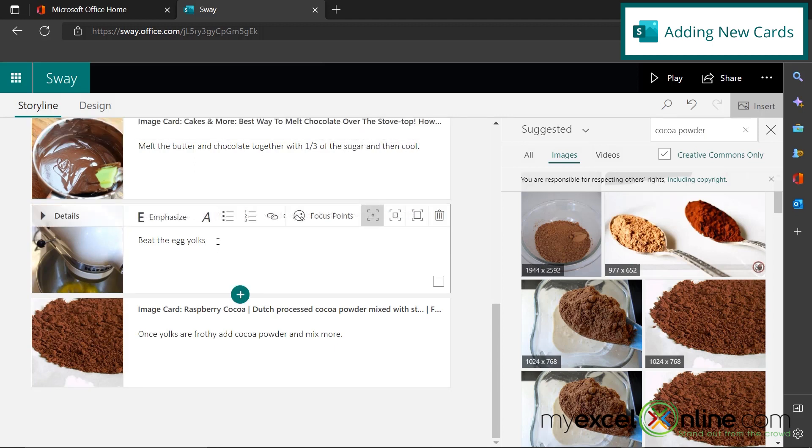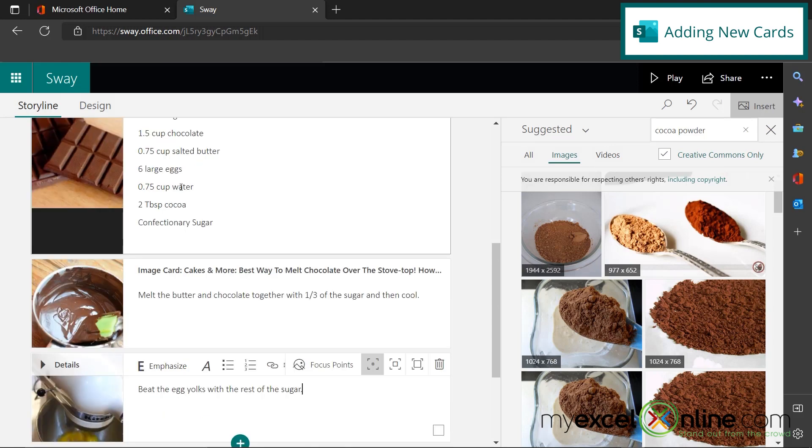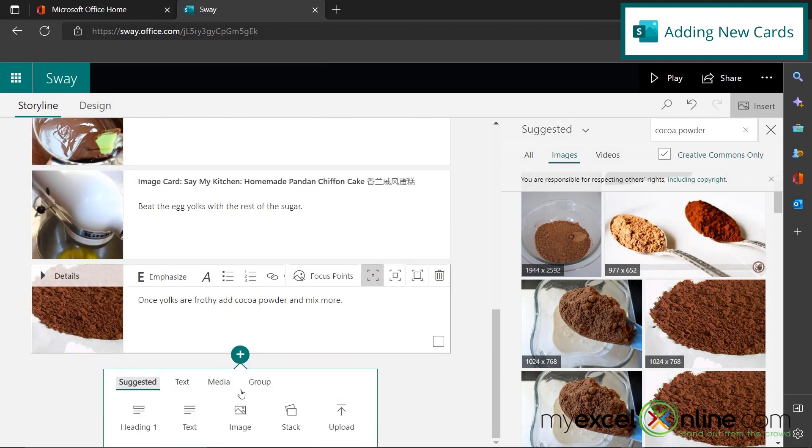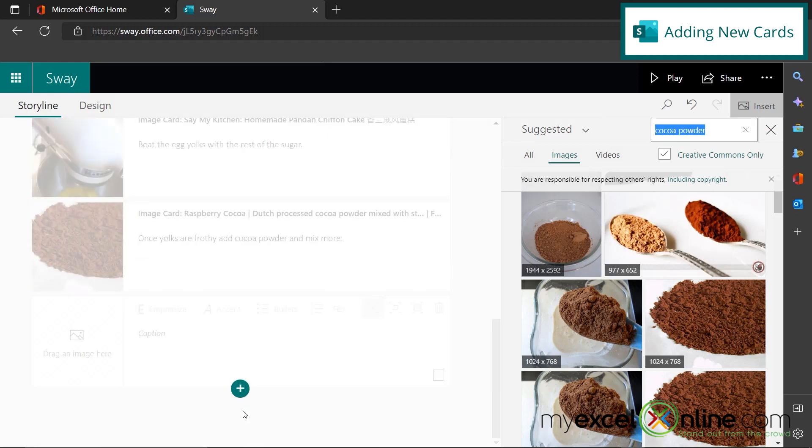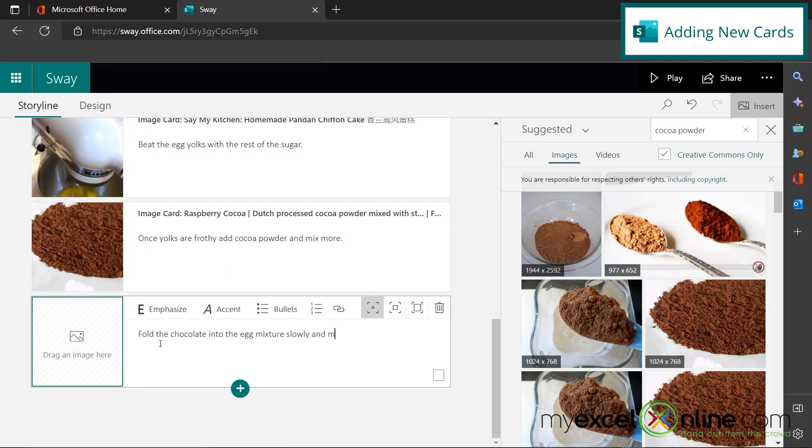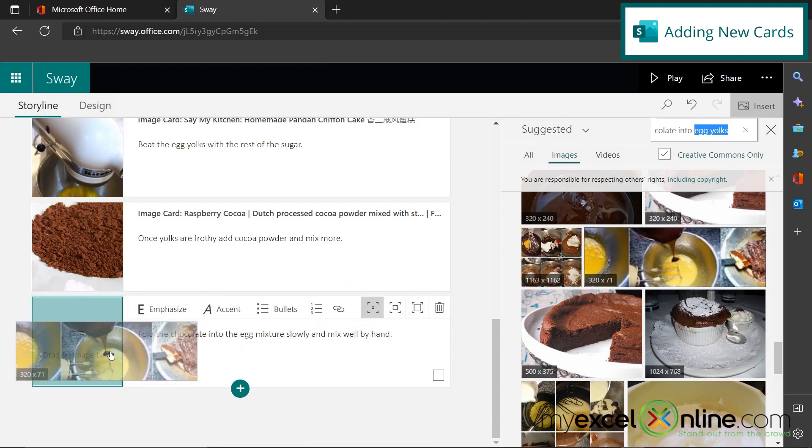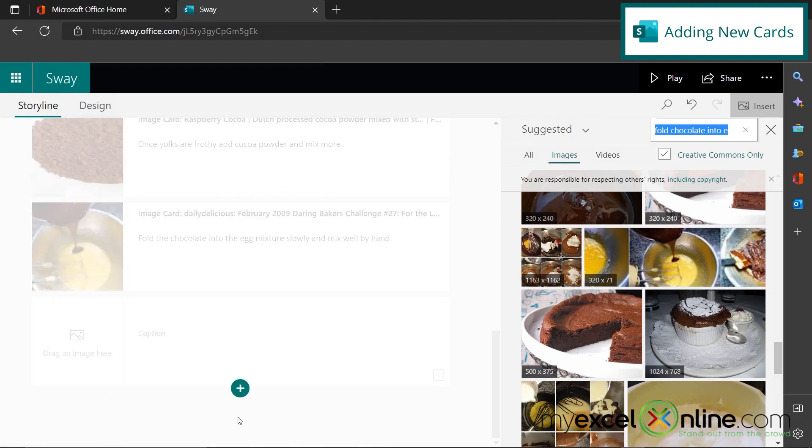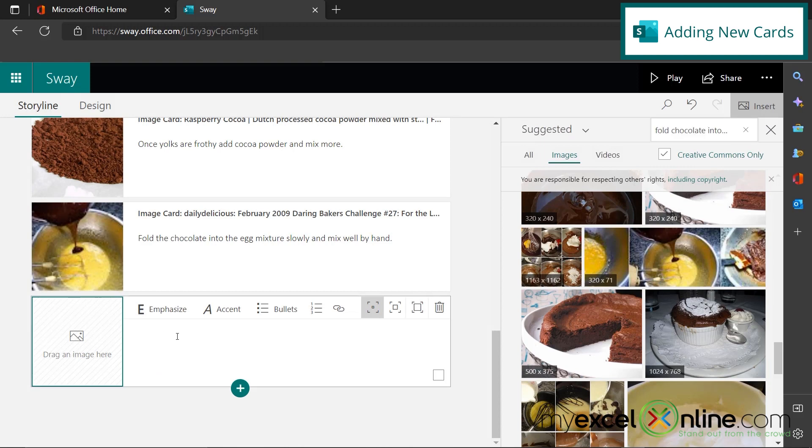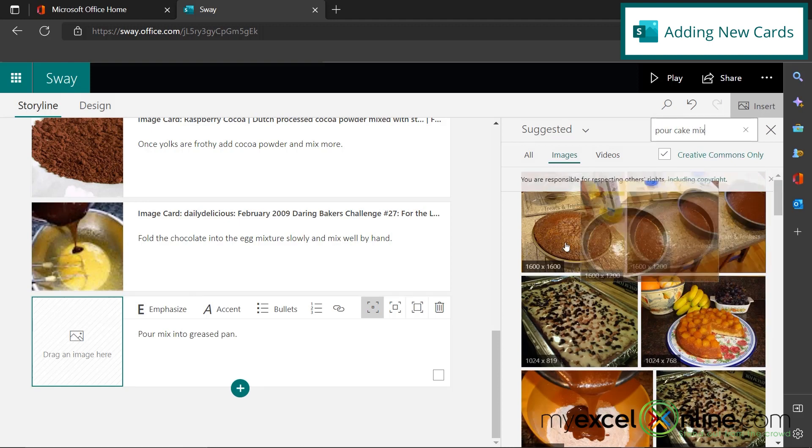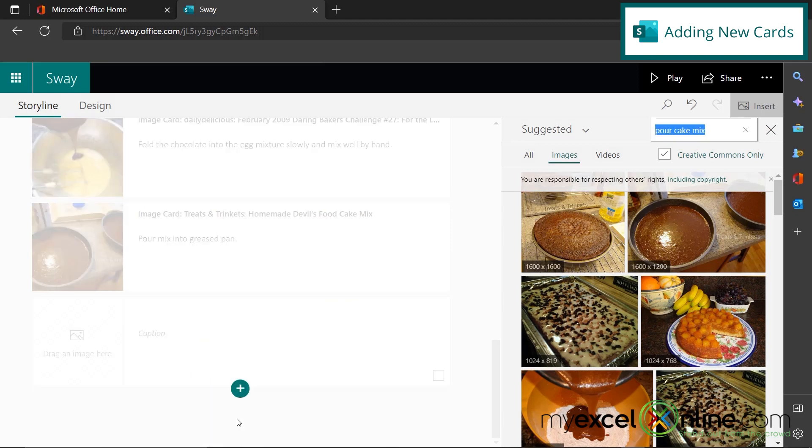And then over here, I'm going to say beat the egg yolks with the rest of the sugar. So I'm also going to scroll up and make sure you've already used all my ingredients. We use the chocolate, the butter, the eggs, and the cocoa powder. And I also made a mistake up here. This shouldn't say water, it should just say sugar. And then I'm going to add my next step down here and I'm going to put one more image and I'm going to say fold the chocolate into the egg mixture slowly and mix well by hand. So I'm going to look up fold chocolate into egg yolks and get this picture and drag that over here.